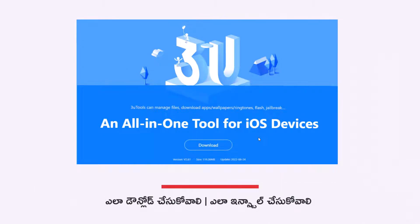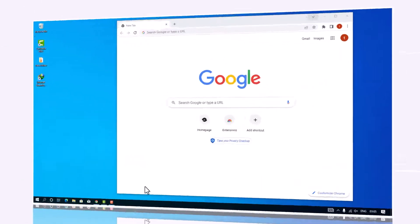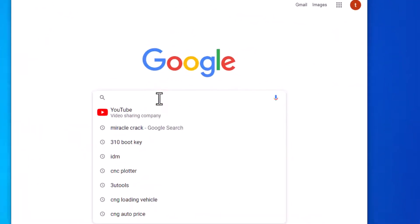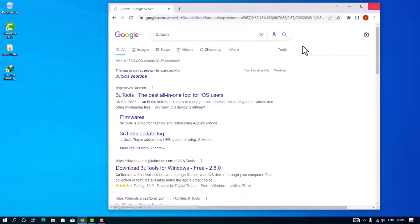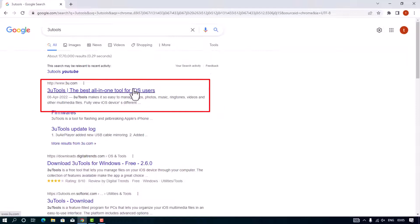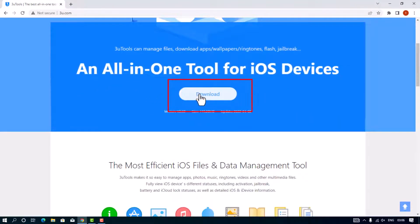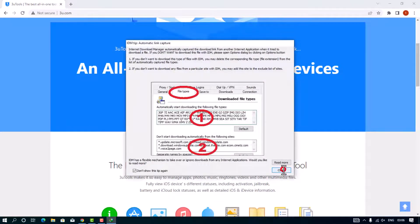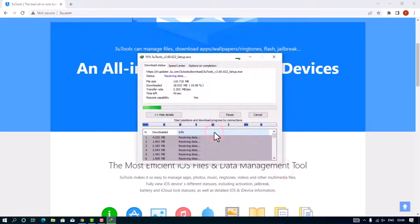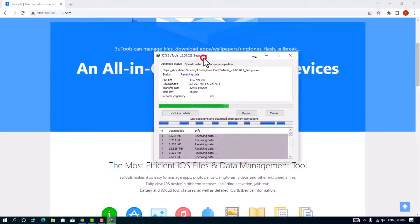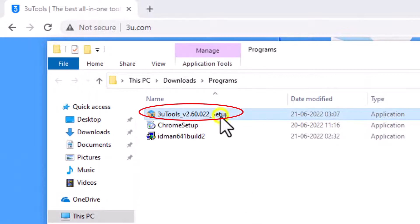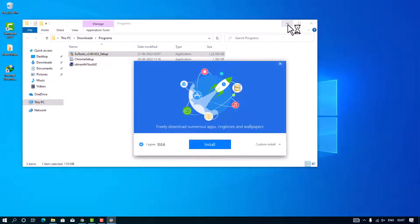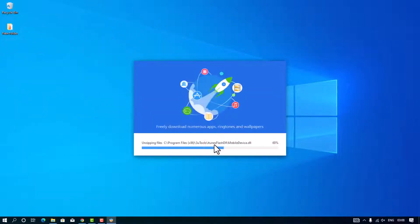I will show you how to install 3U Tools. Open the browser and search for 3U Tools. If you have a download link in the description box, you can click that link. Open the link from the results and click the link in the description box to proceed.